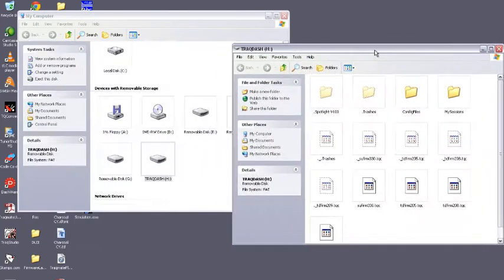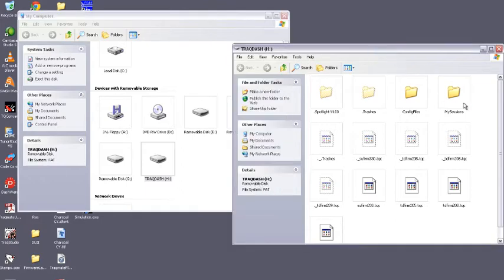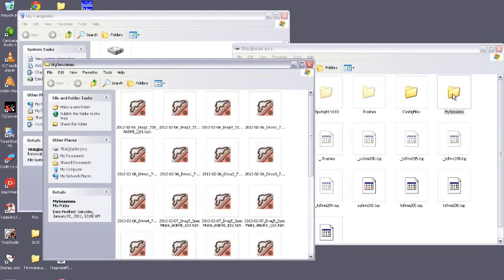If not, you can go to my computer, scroll down and you should see the drive listed below. In this case we're interested in the my sessions folder. We'll double-click that and that's going to show you all the data that you have on the card.